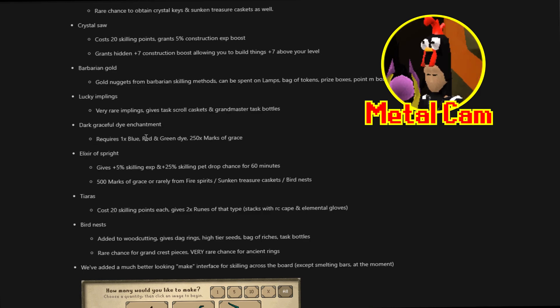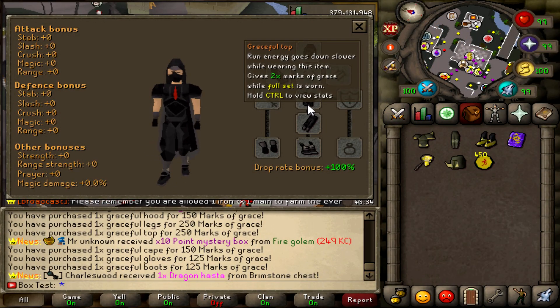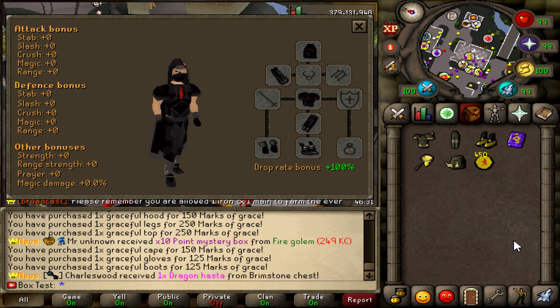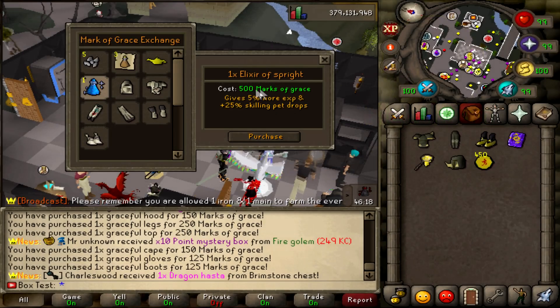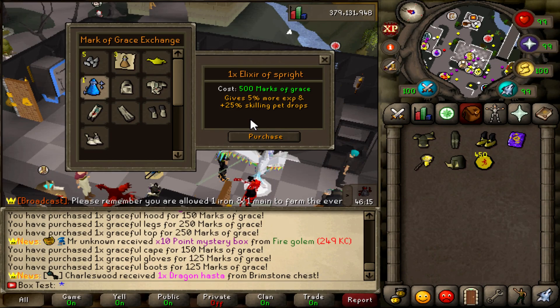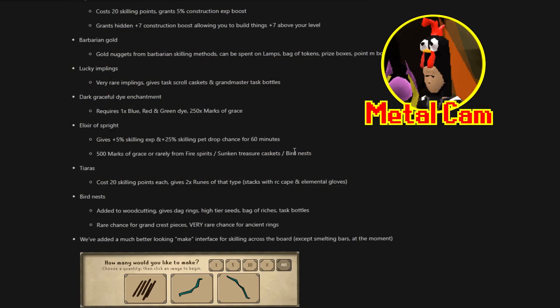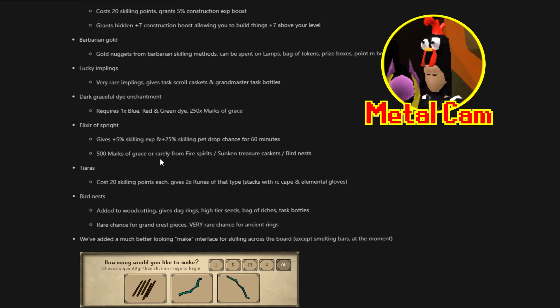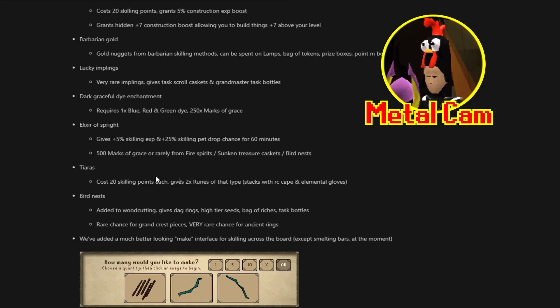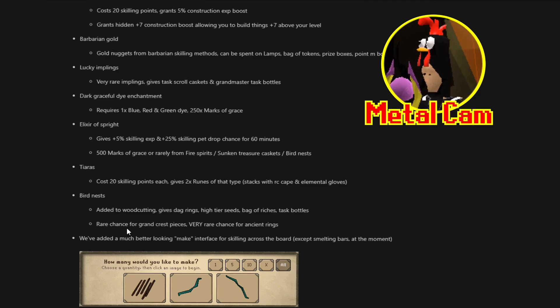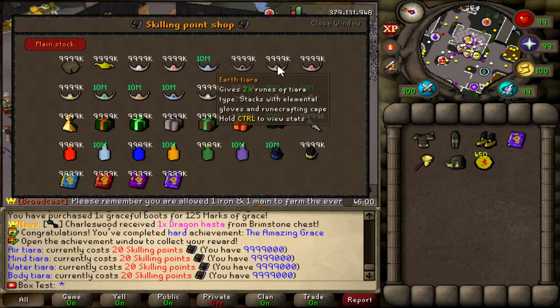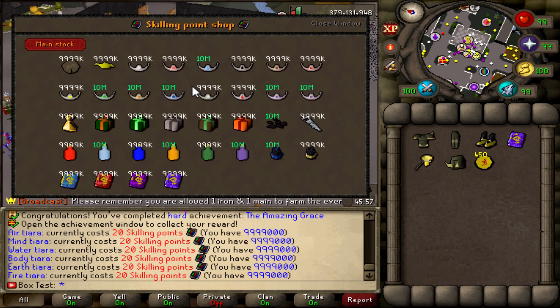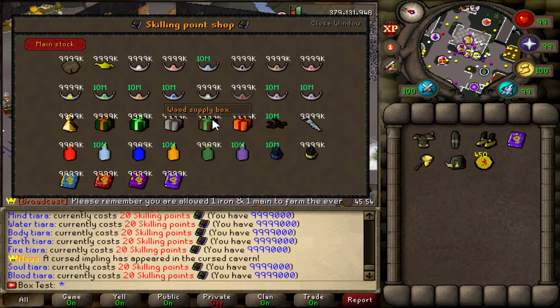There's new Dark Graceful die enchantment. Requires one blue, red and green die, which you can buy from the skilling shop. And 250 Marks of Grace. And that allows you to use it on a graceful set to make it the dark set. There's a new Elixir of Sprite. Gives a 5% skilling XP and 25% skilling pet drop chance for 60 minutes. Really nice if you're hunting the skilling pet collection log. 500 Marks of Grace are rarely from Fire Spirits, Sunken Treasure Caskets and Birdnests. Tiaras cost 20 skilling points. Each is 2x runes of that type. Stacks with the runecrafting cape and elemental gloves.